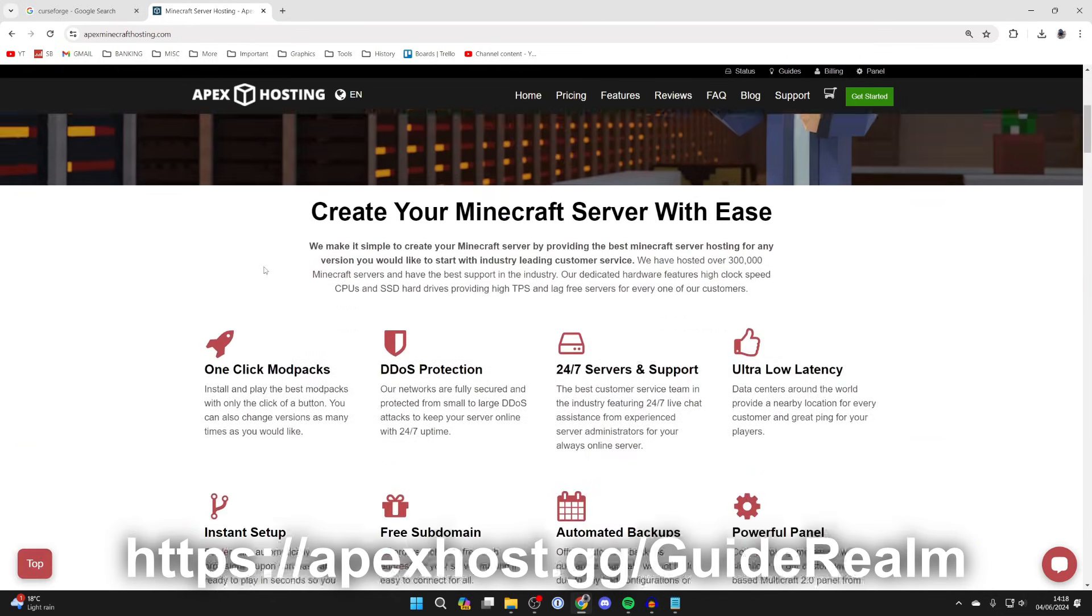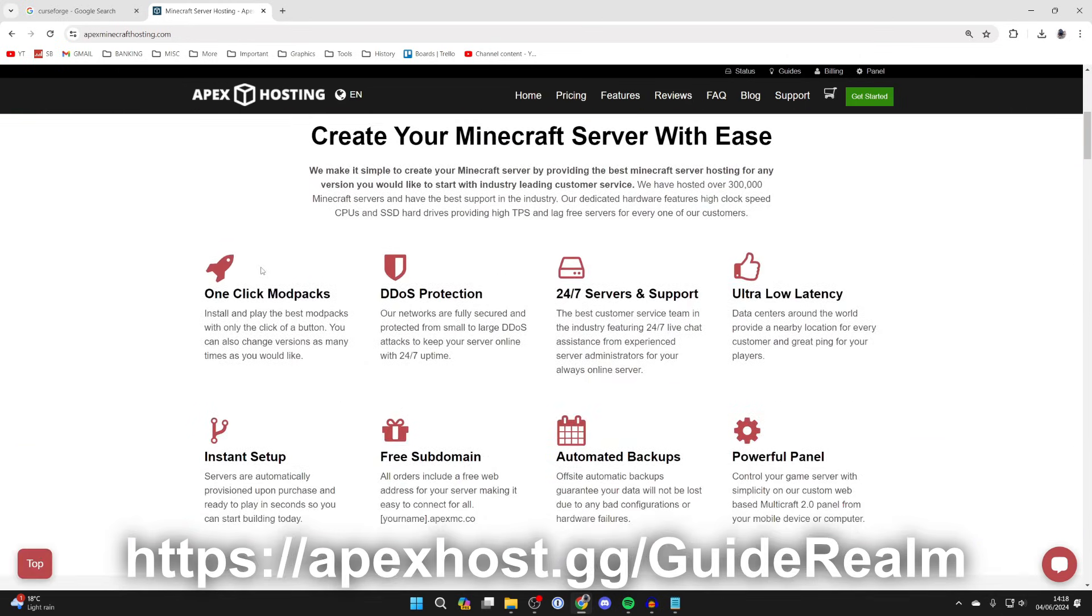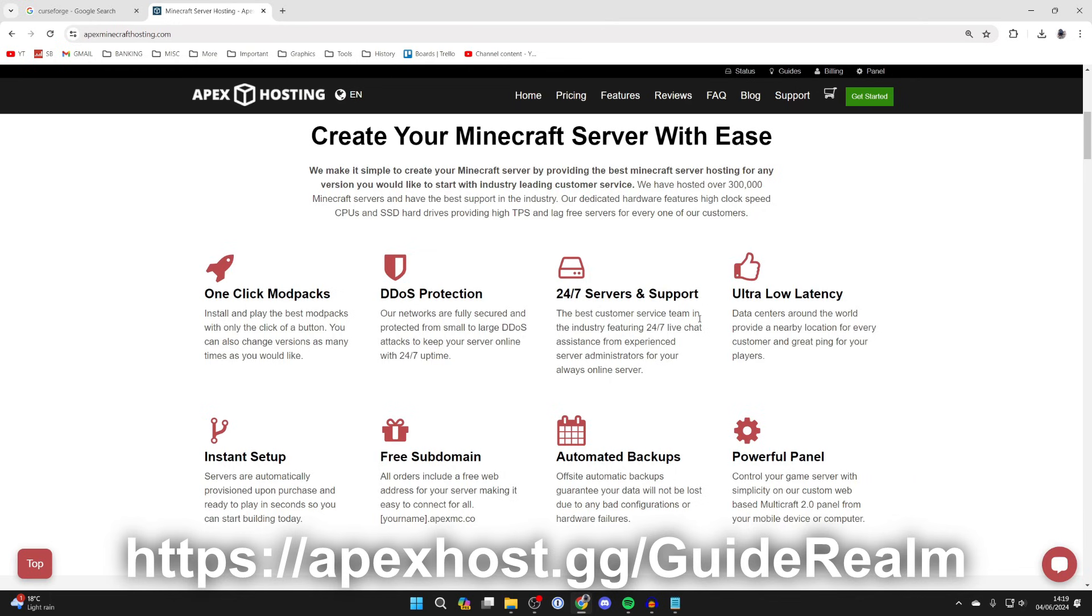They're my go-to Minecraft Server Host. They've got so many awesome features like one-click install mod packs, DDoS protection, 24/7 servers and support so you can get help anytime you need it and your server will always be online as well.